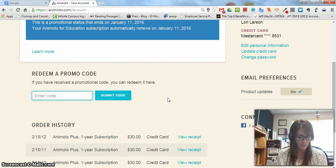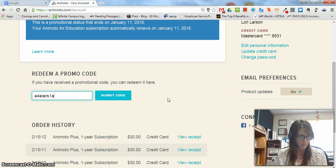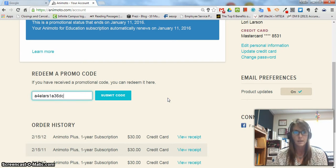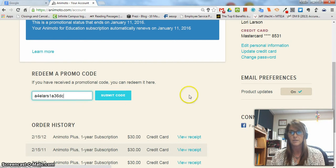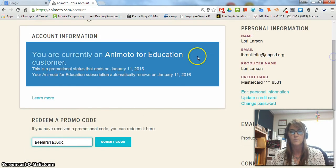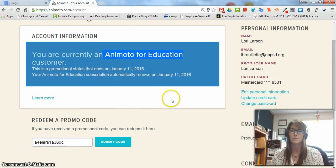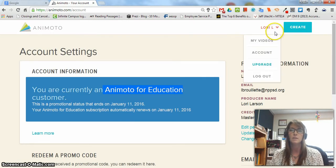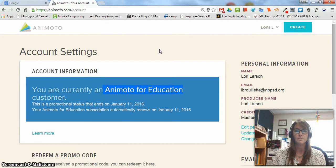The code I'm going to enter may no longer be valid as you watch this. Then click Submit Code. That will make you an Animoto for Education user and you can have unlimited videos with a lot more style. That is how you sign up for Animoto and put in your code.